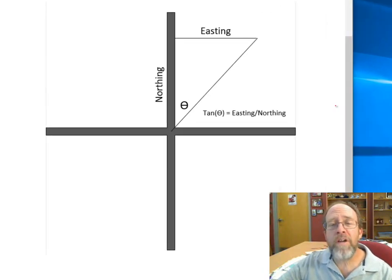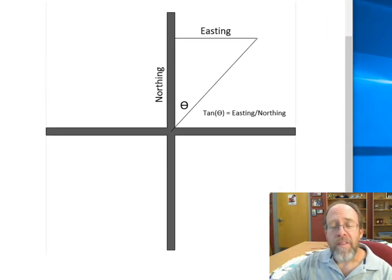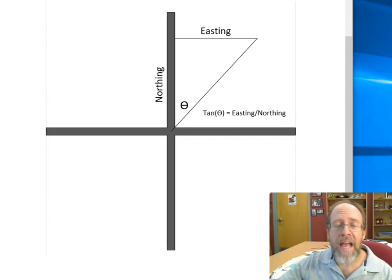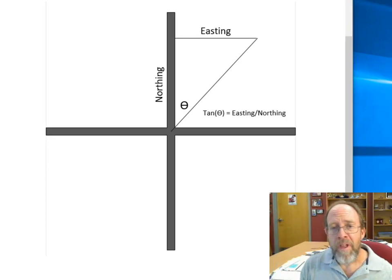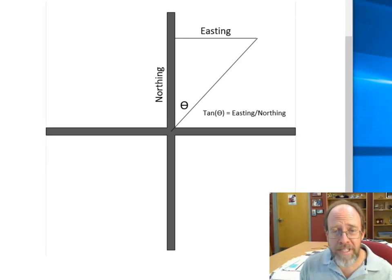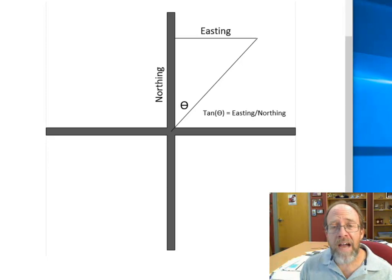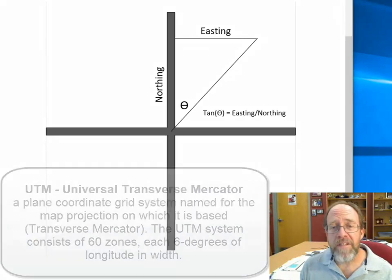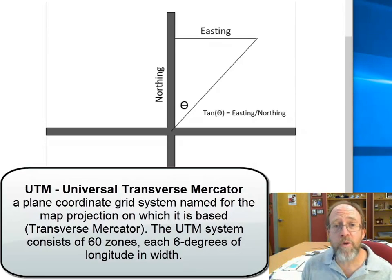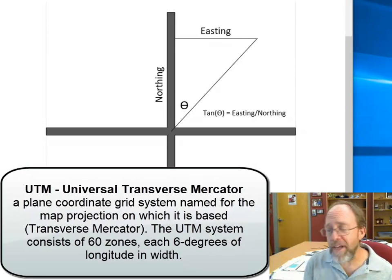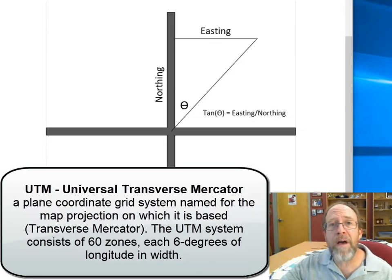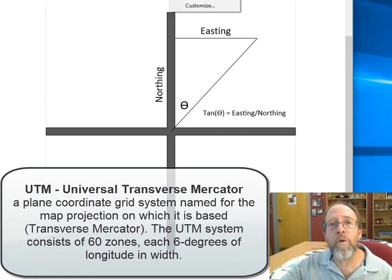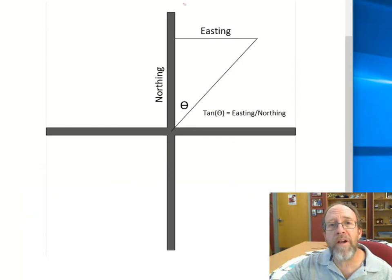Here's the first example that we're going to cover. This is going to be how to take a map with UTM coordinates, two UTM coordinates, and calculate the distance between the two coordinates and the bearing.